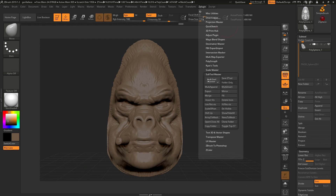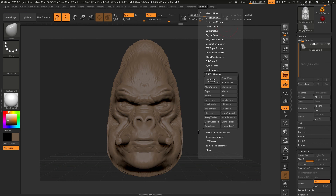So probably if you're using this mirror and weld, you may want to use it because you want to maintain the subdivision levels on a new object. I hope this makes sense. Bye.